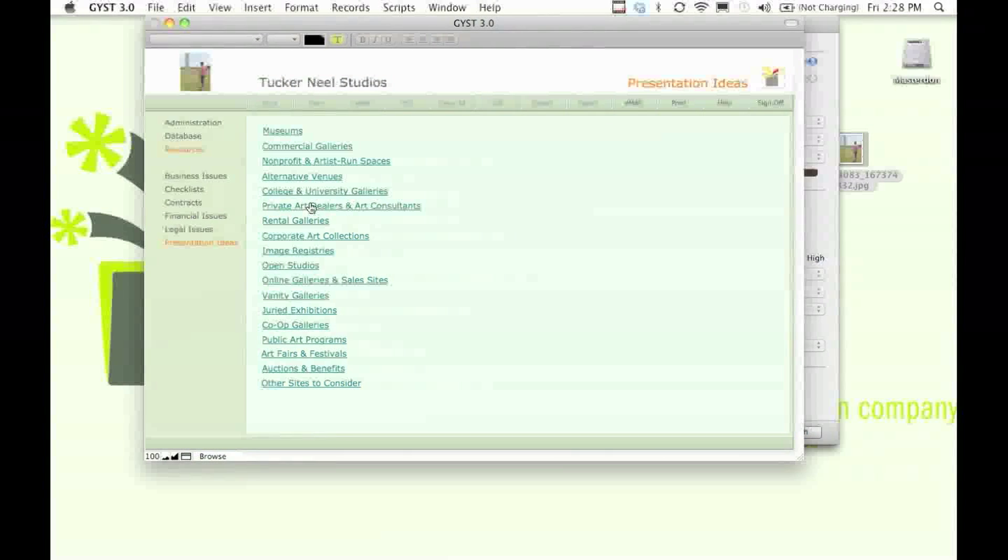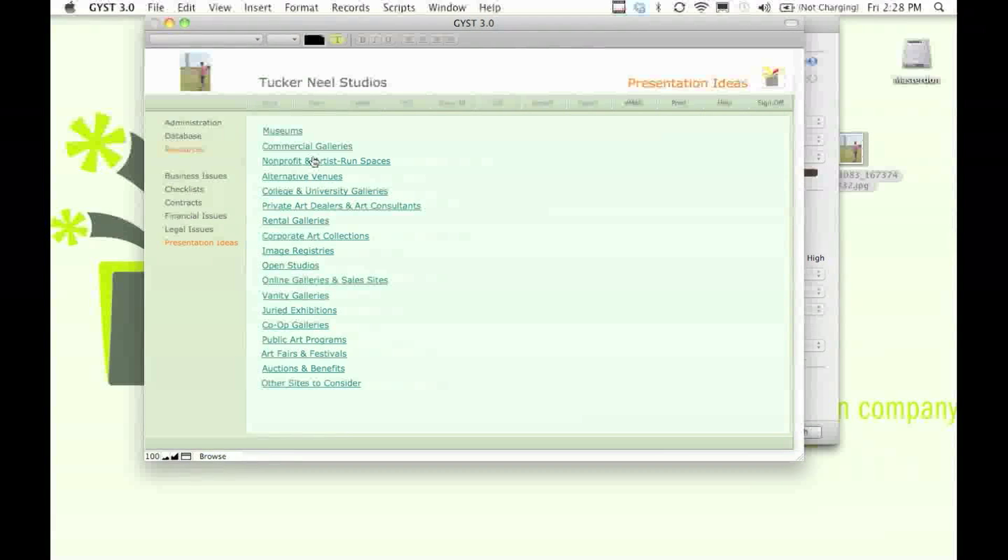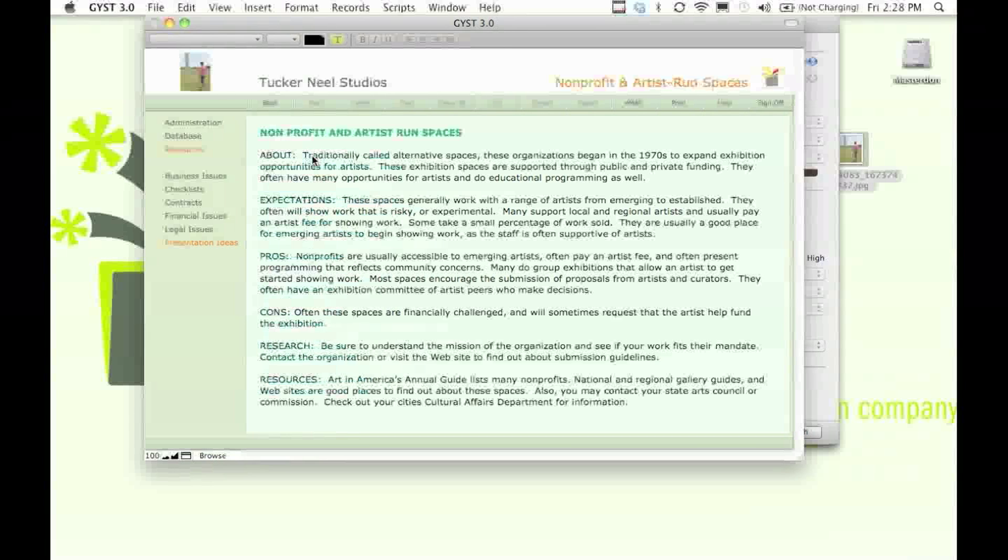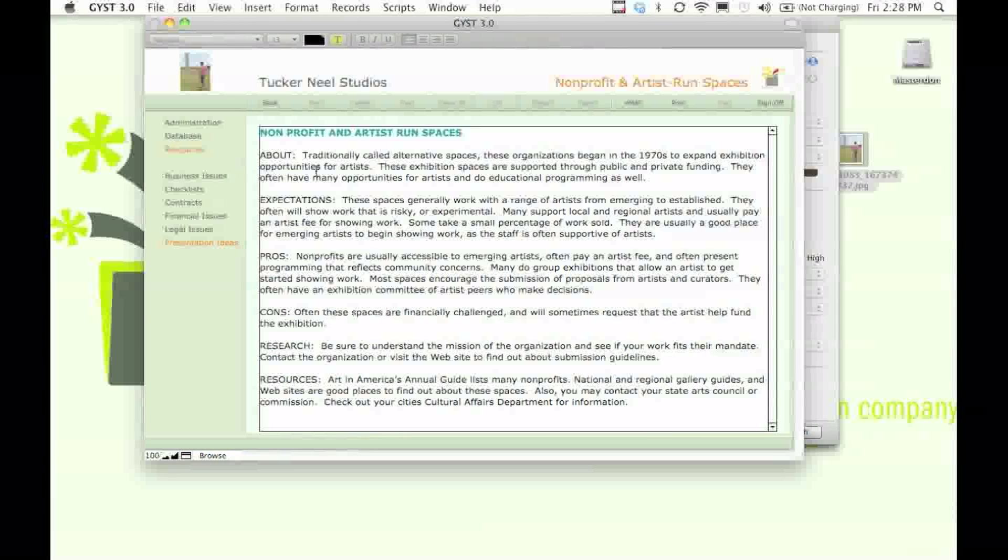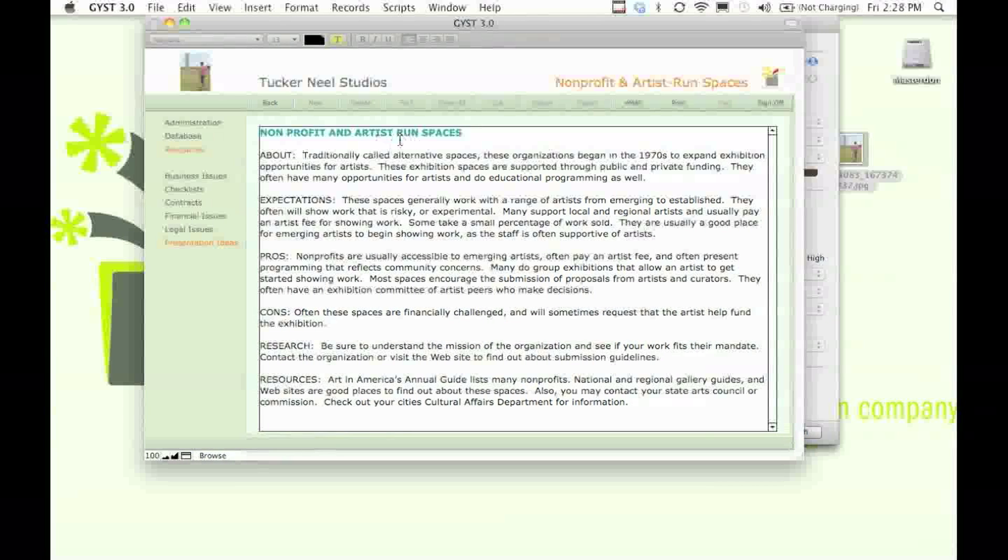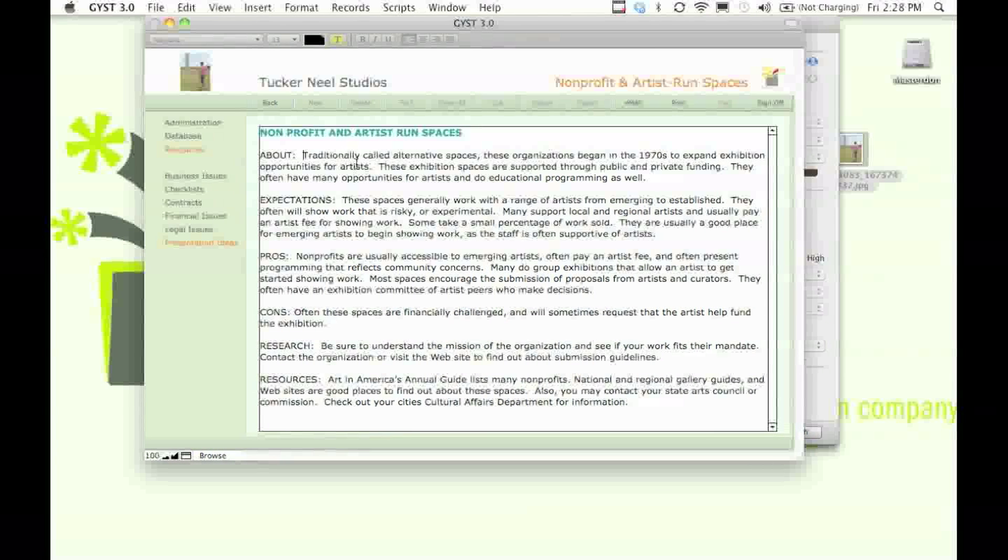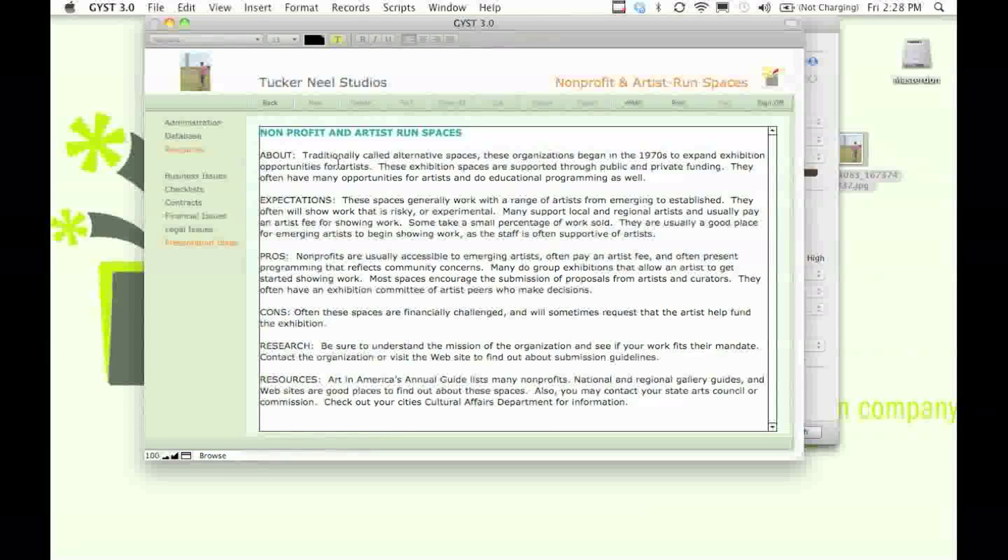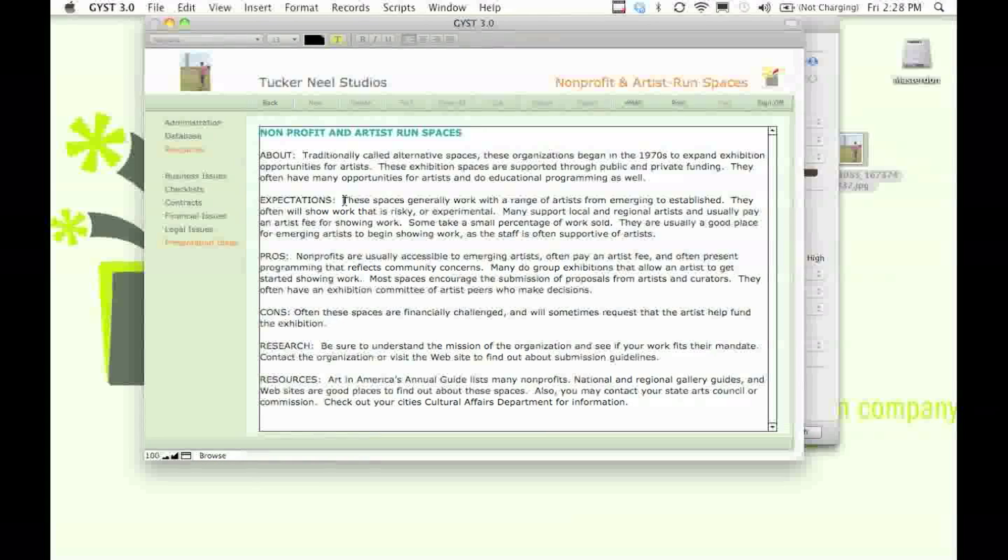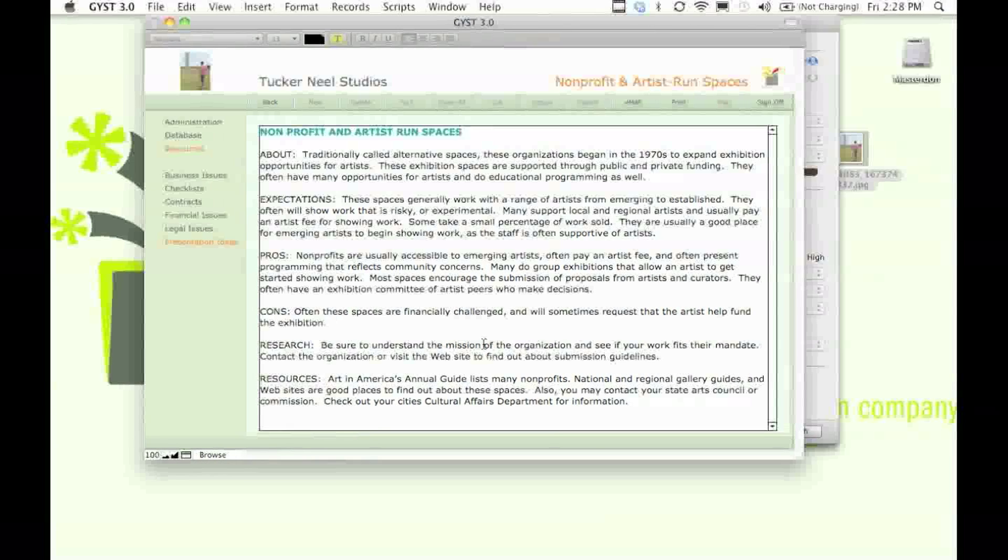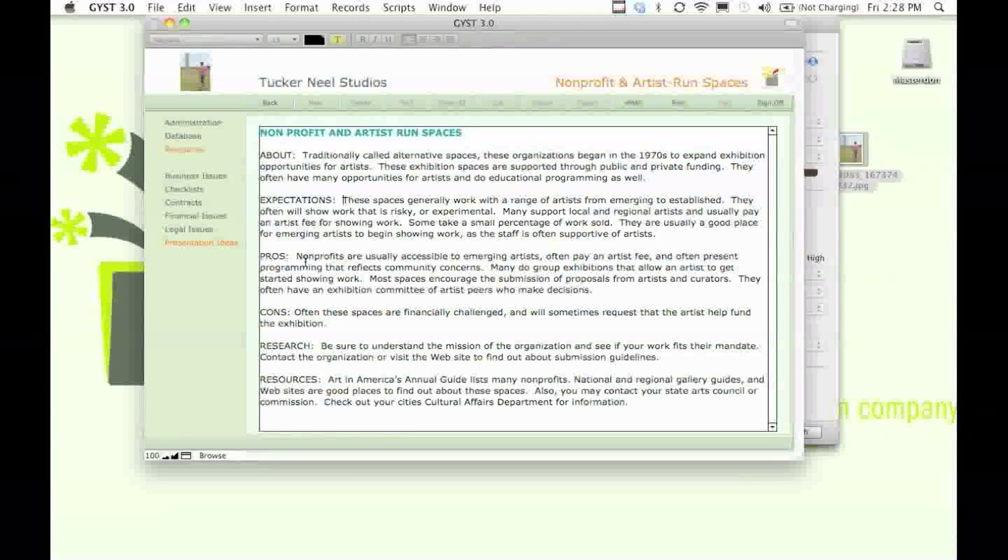But do you know the difference between a vanity gallery and a non-profit gallery? Well, a non-profit gallery is a gallery that doesn't necessarily sell work. An artist-run space is also a space where artists team together to have an exhibition space and show their work. Often, non-profit spaces will pay artists to show in their exhibitions. They'll offer an artist stipend.